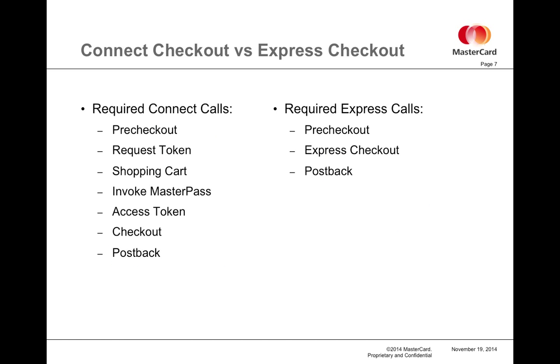The integration of Connect versus Express Checkout reflects how quick this is from the merchant's perspective to integrate. The Connect Checkout requires the merchant to call the pre-checkout, request token, shopping cart, access token, checkout, and postback APIs, as well as invoking the MasterPass UI to obtain user authentication.